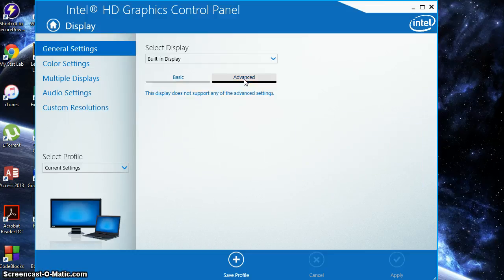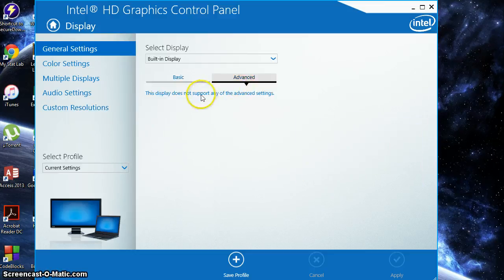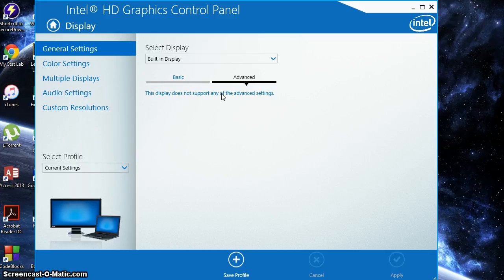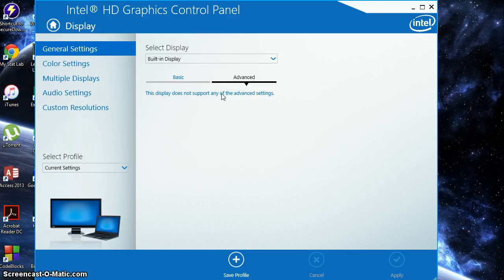Next, go to advanced. And as you can see, this display does not support any of the advanced settings. If your display does, make sure that you have the highest refresh rates. All of your colors as far as your display colors, have that all set to default.